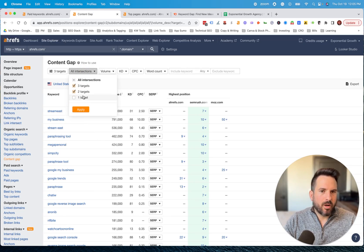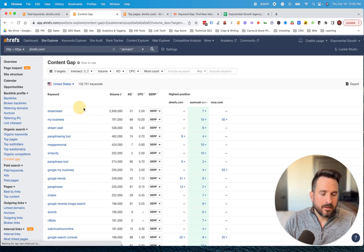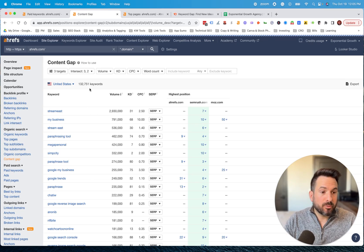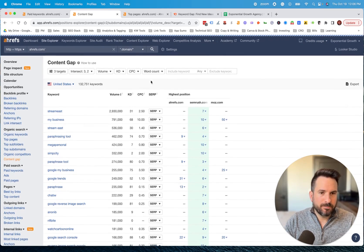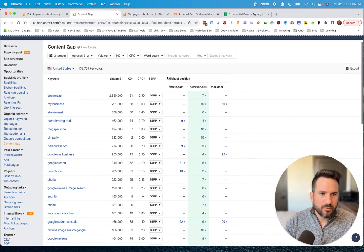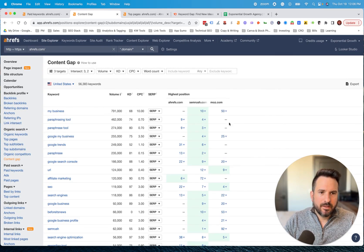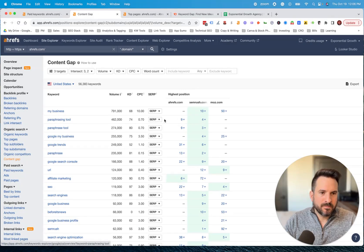I like to get rid of one and basically only show when at least two competitors are ranking. So we know multiple competitors are saying those keywords are important. That's my favorite way to use this. Now we get keywords like these where multiple competitors are on page one.